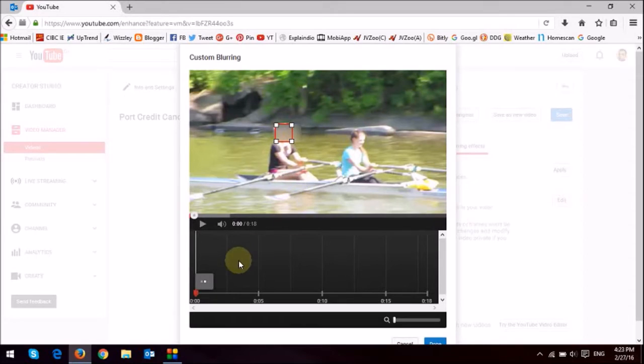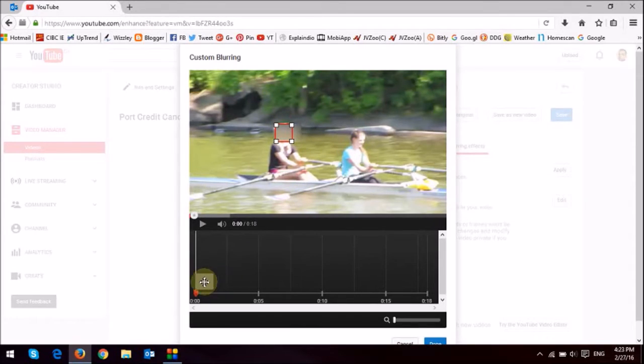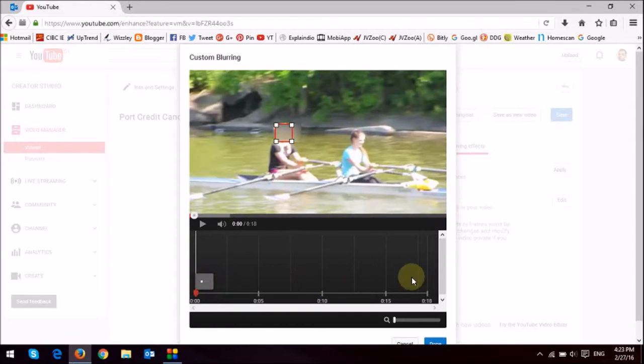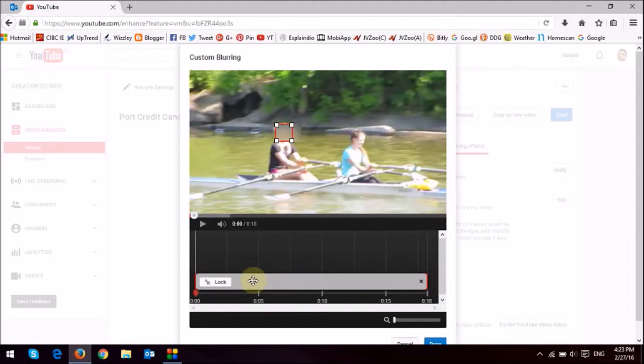And then down below, you'll see, it'll do its thing. And then once it sort of calculates in, it's going to load that onto the timeline right here. Okay, so as you can see, it's already in here under the timeline.